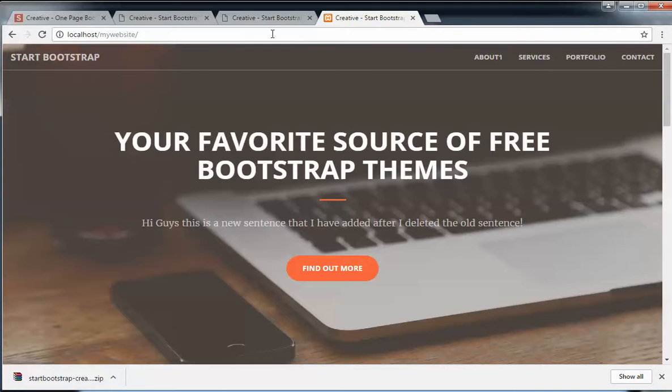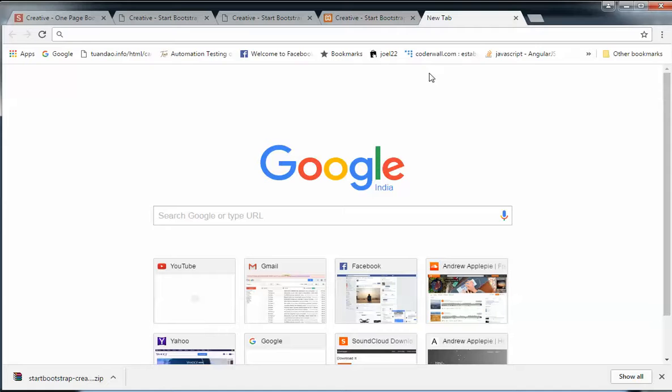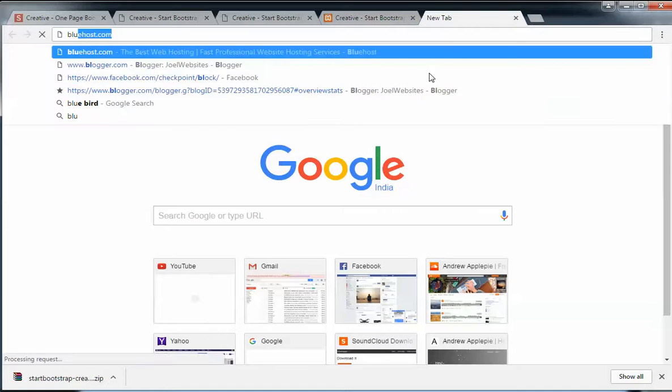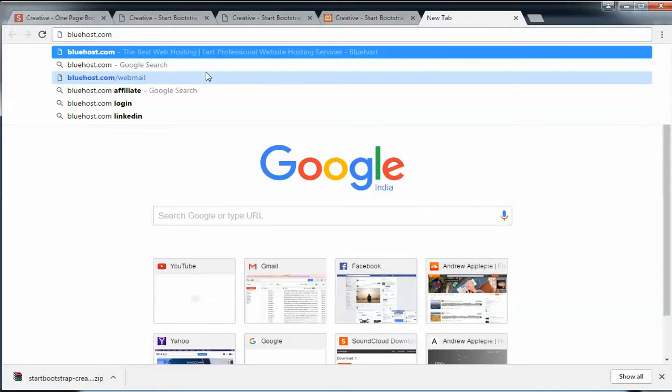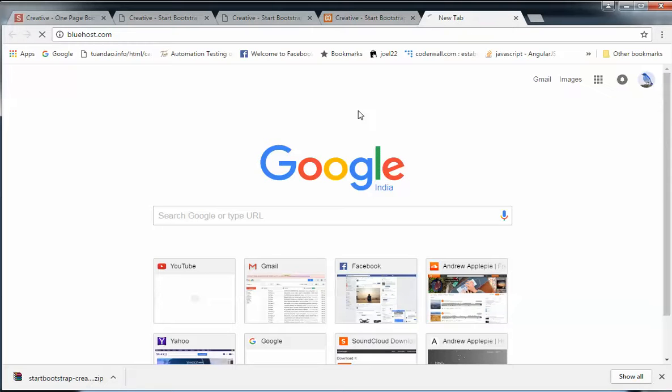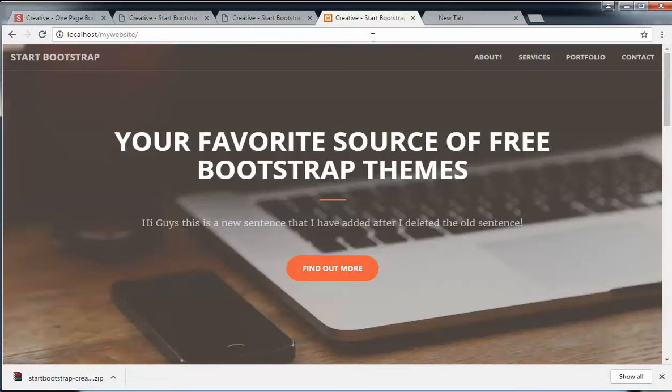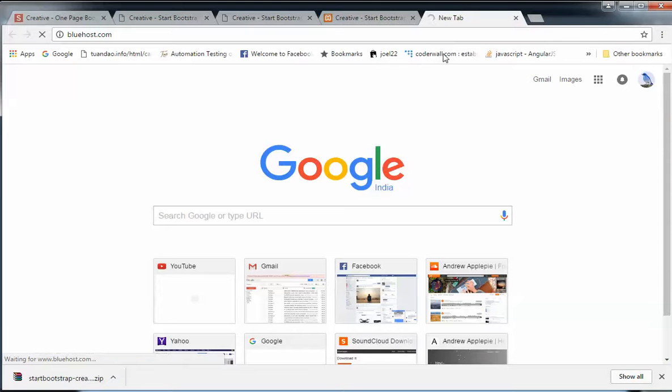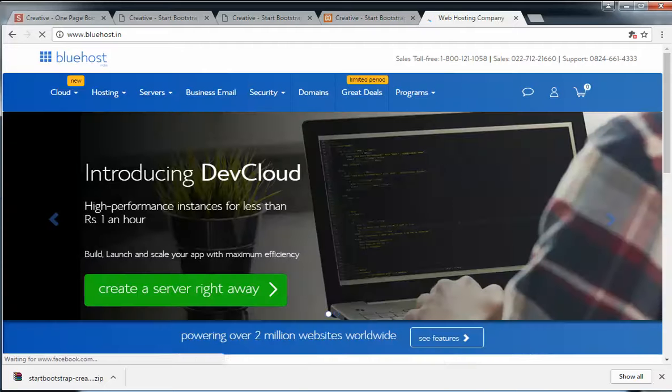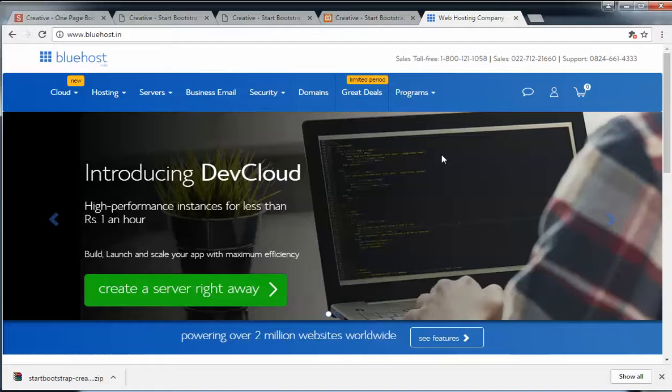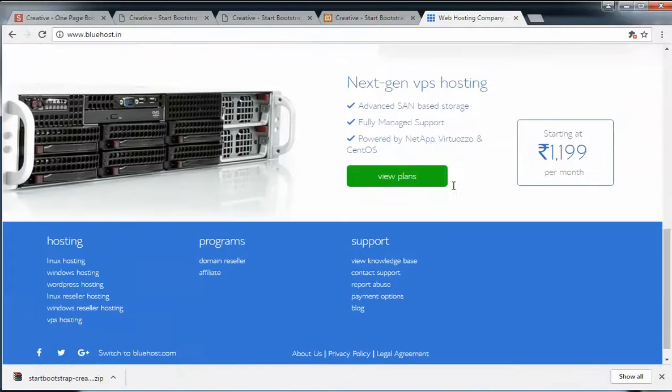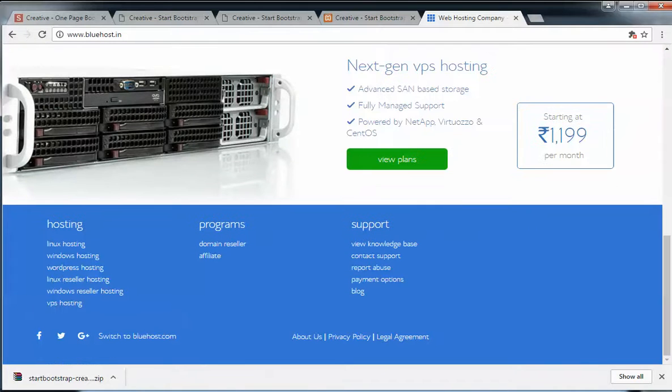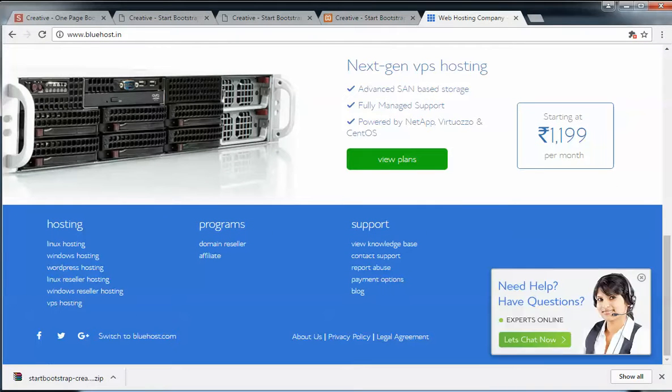You just need to upload your files to the server. I recommend you to buy Bluehost because Bluehost is one of the best hosting services. It will be linked in the description. Please use the link in the description to purchase hosting as it supports my channel.